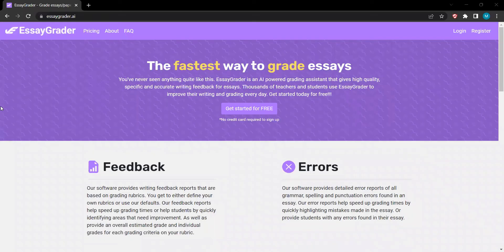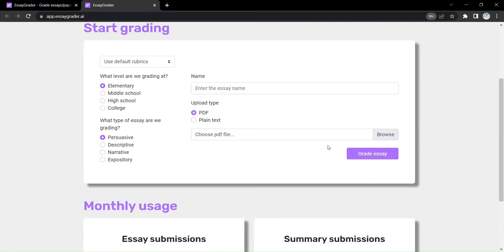And now, it's your turn. Are you curious to discover how EssayGrader can revolutionize your daily writing and grading routines? Let's dive in and explore the possibilities.